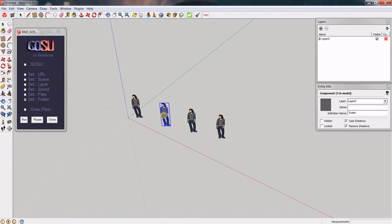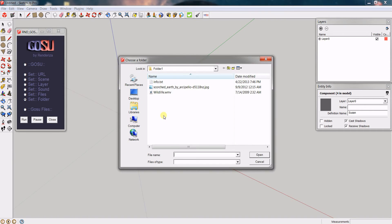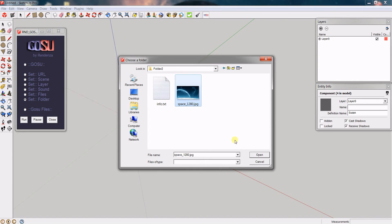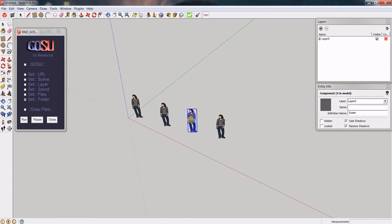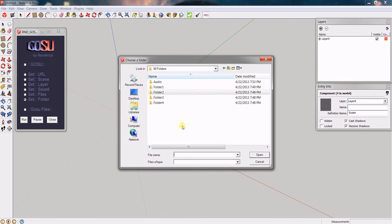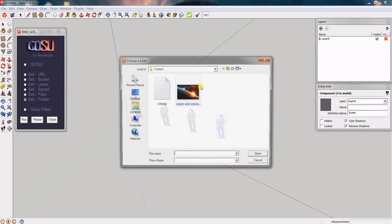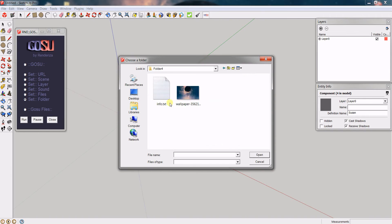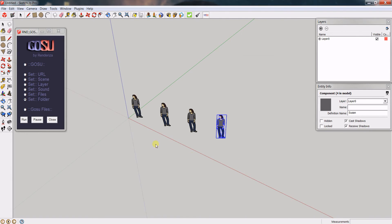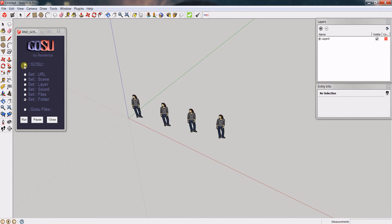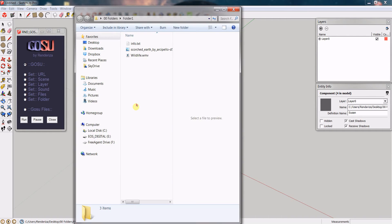To set the folder for the second component, go to that folder and click any file. For the third, go to folder number three and select a file. For the fourth, do the same. Now when you switch to GOSU and click on that component again, it will bring up the folder you provided.